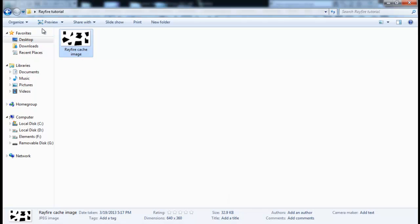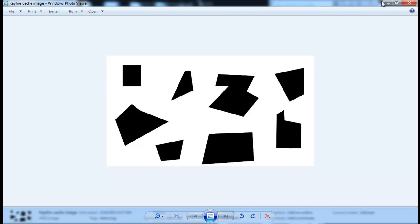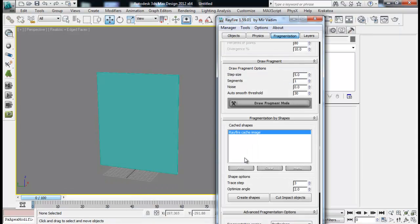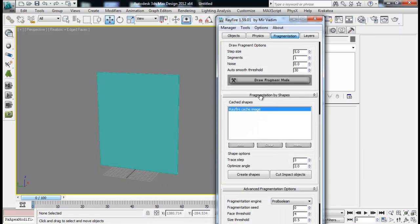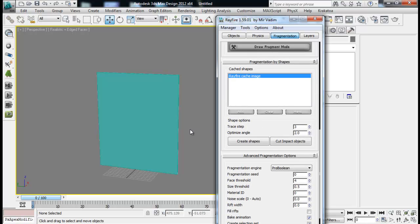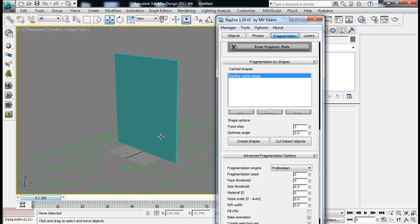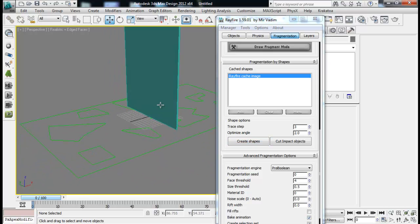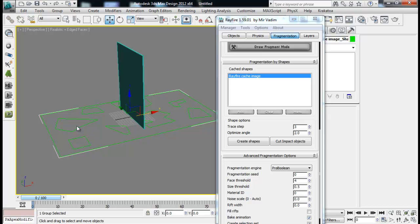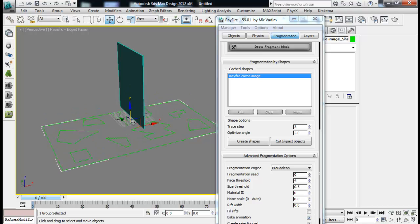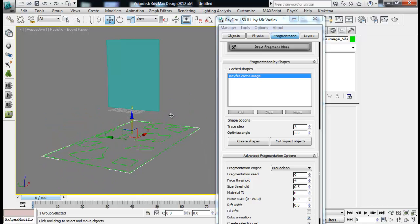Let me show you what the image looks like. This is the Rayfire cache image that I created in Photoshop with simple shapes. And I just loaded up that into my rayfire fragmentation by shapes. Now I can first of all create the shape from this image. Now you can see that it automatically creates the shapes based on my image.